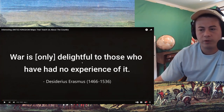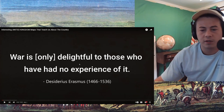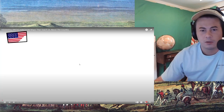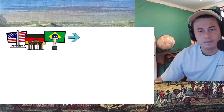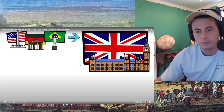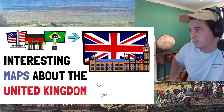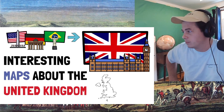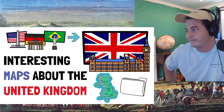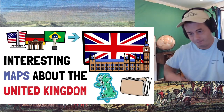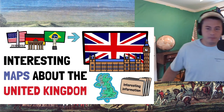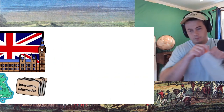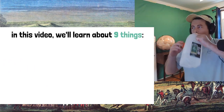"War is only delightful to those who have no experience of it." — Desiderius Erasmus. After doing this for the US, Germany, Brazil, and a couple more, now the United Kingdom. In this video, we're going to take a look at a few maps that teach us about the United Kingdom. The point of it is that maps are a good way to display information about whichever region they are displaying.